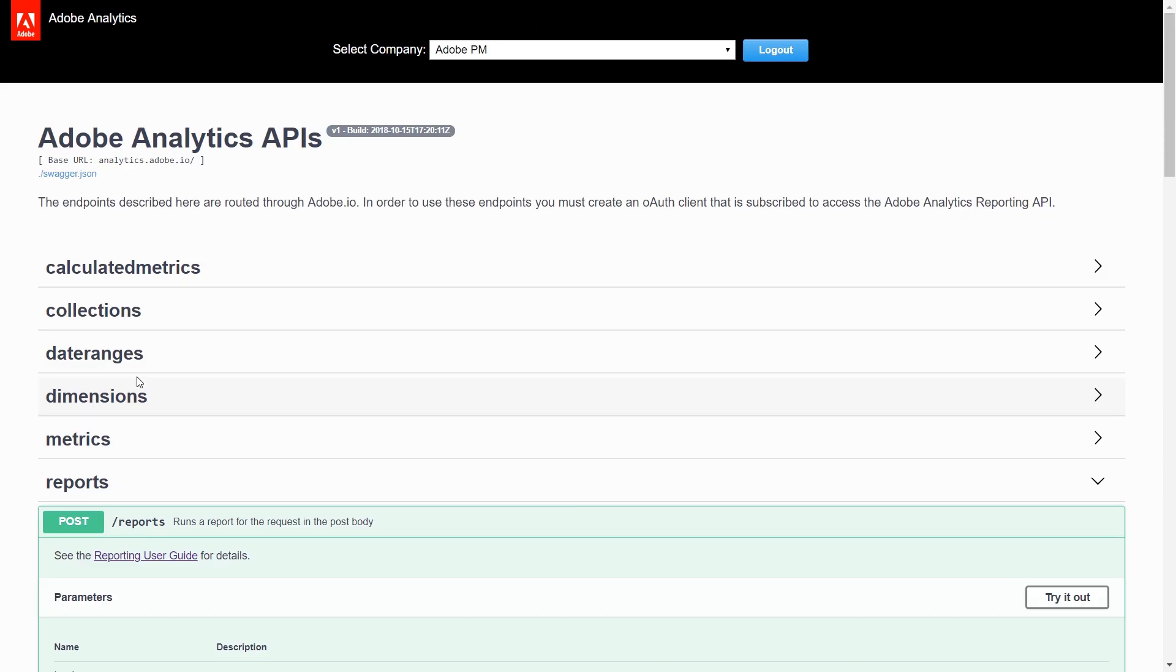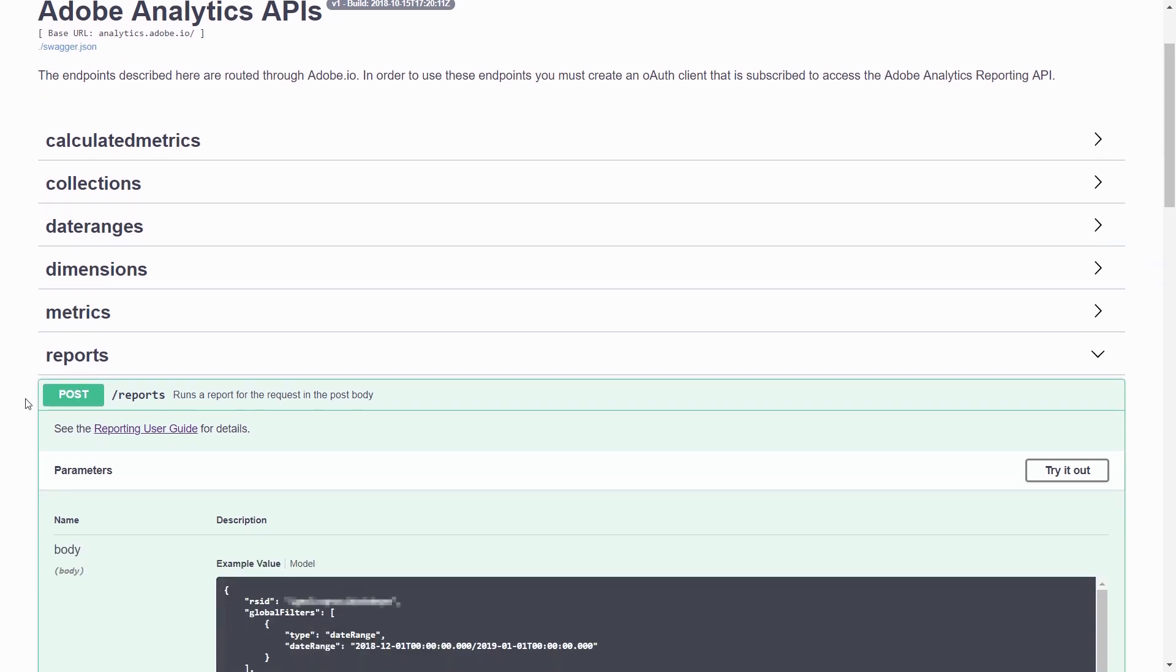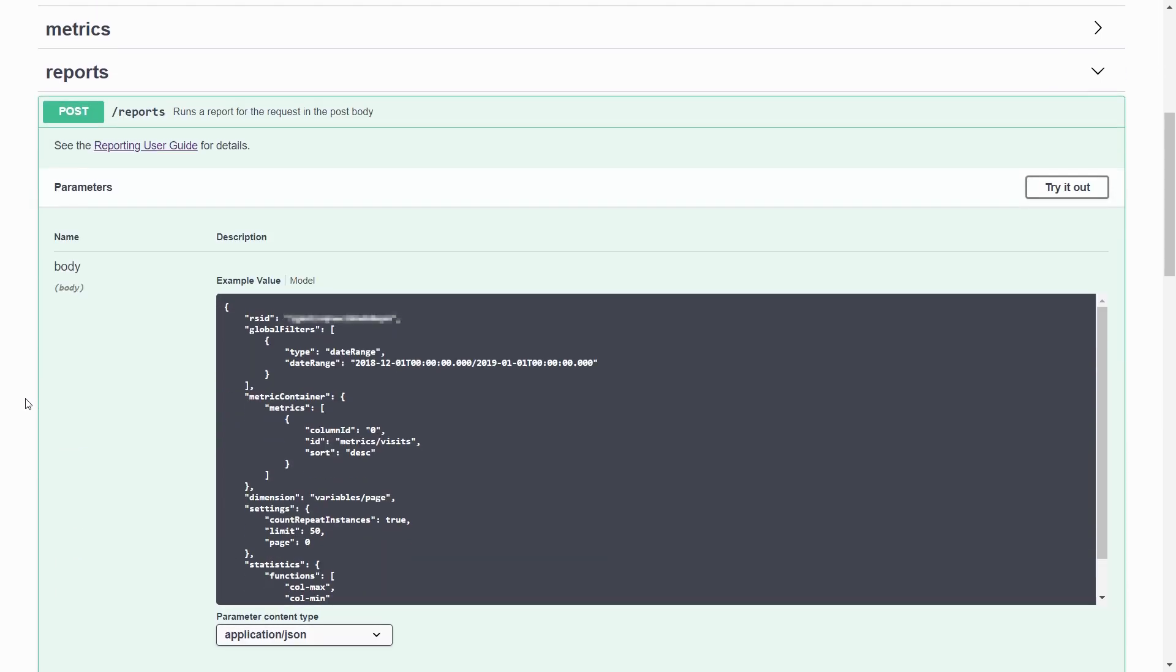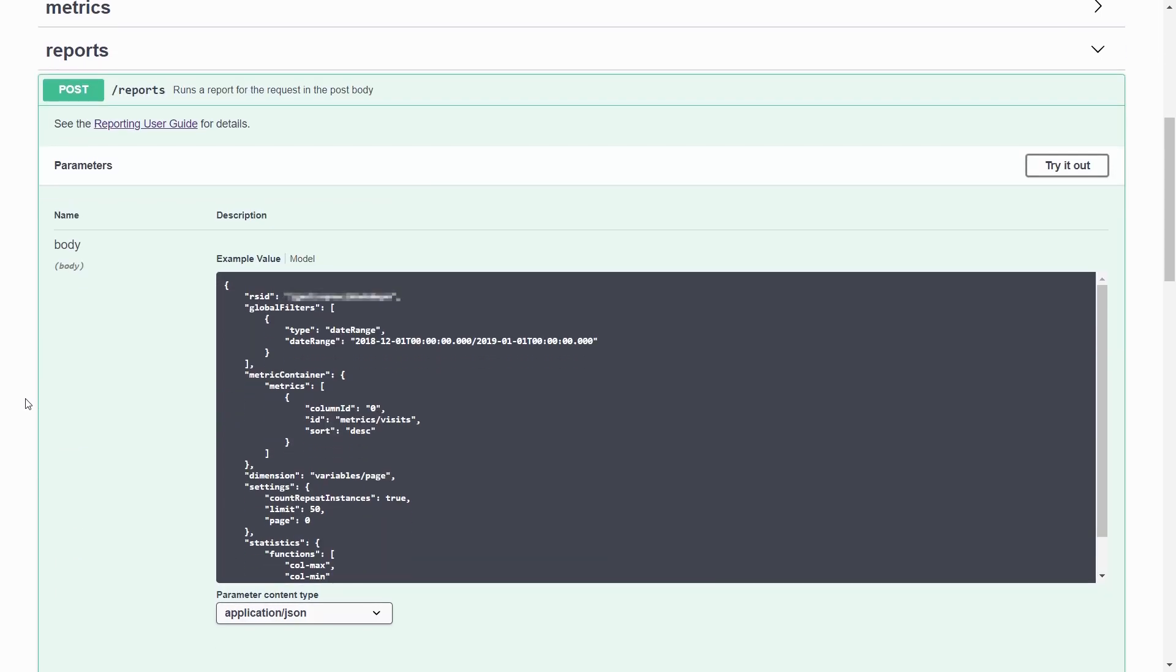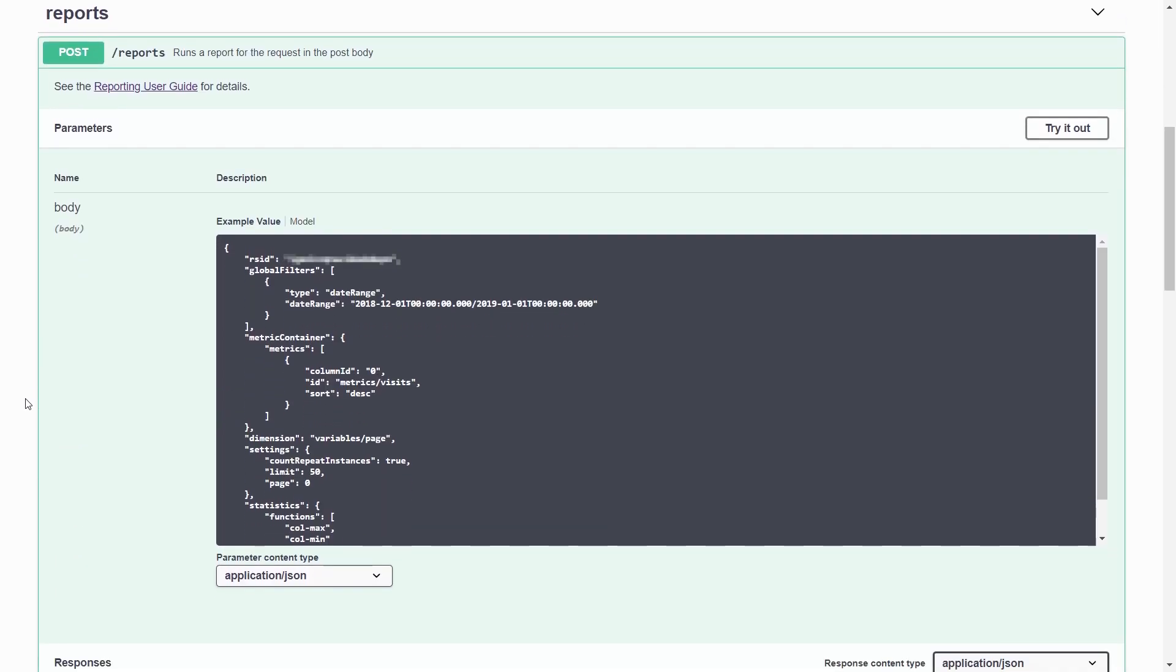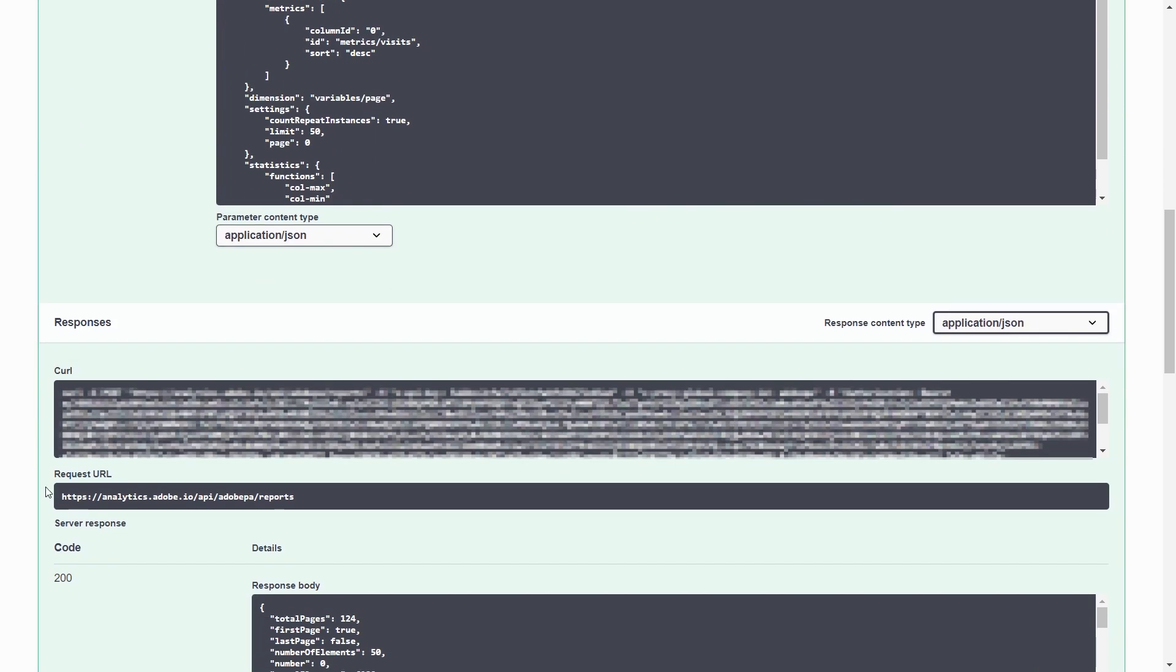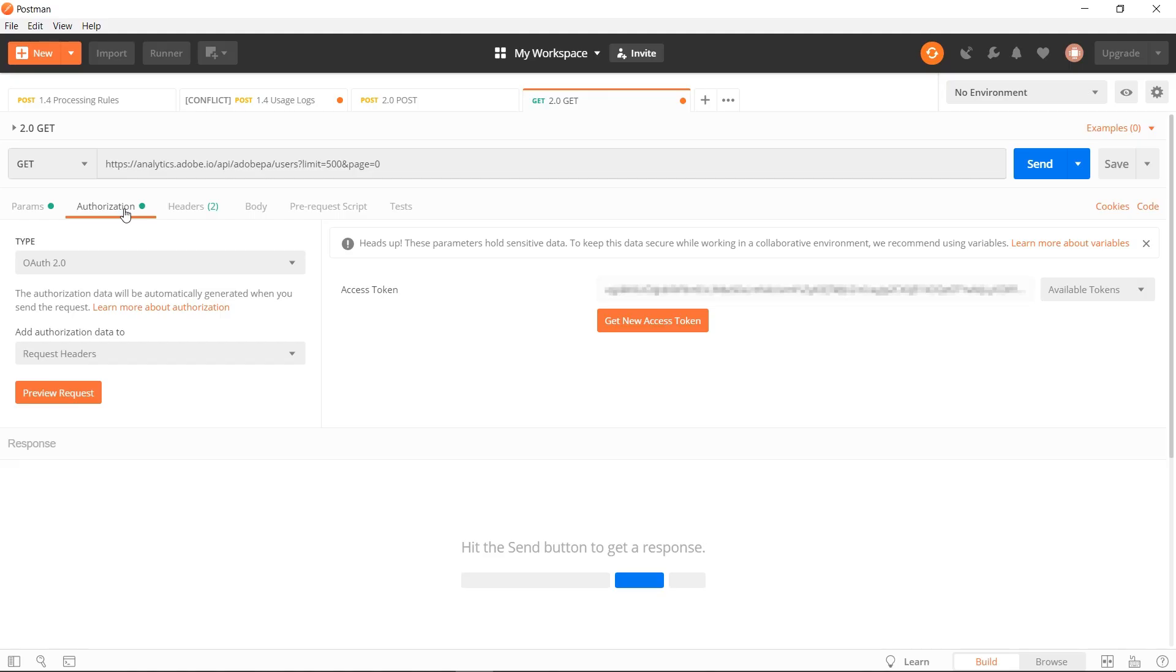The second thing that you'll need for setting up Postman is your company ID. To get your company ID, you can go to Swagger and run any request. Down in the response section, you'll see the request URL. This request URL is very helpful for Postman as well, so you can copy that. But a piece of this is the company ID. Mine is Adobe PA. You'll want to remember that as well as we head into Postman.